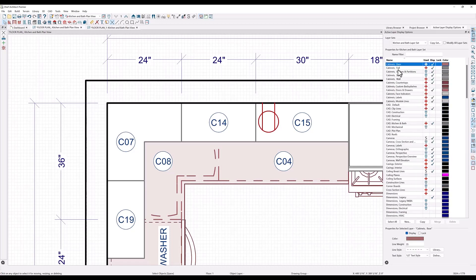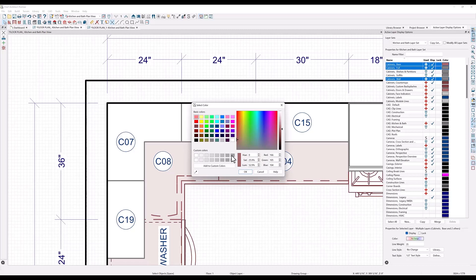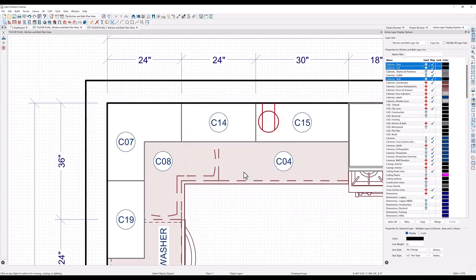You can also change the line color in the layer display options. Again, I will select my cabinet layers and change the color to black so that they stand out.